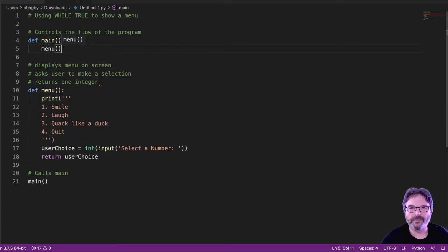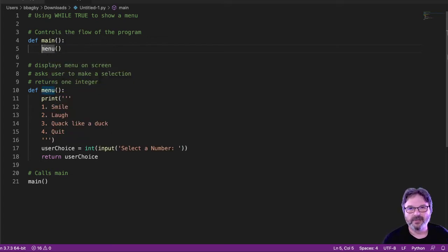And of course, if I'm going to call it, it needs to catch it. So I'm going to call it menu choice.